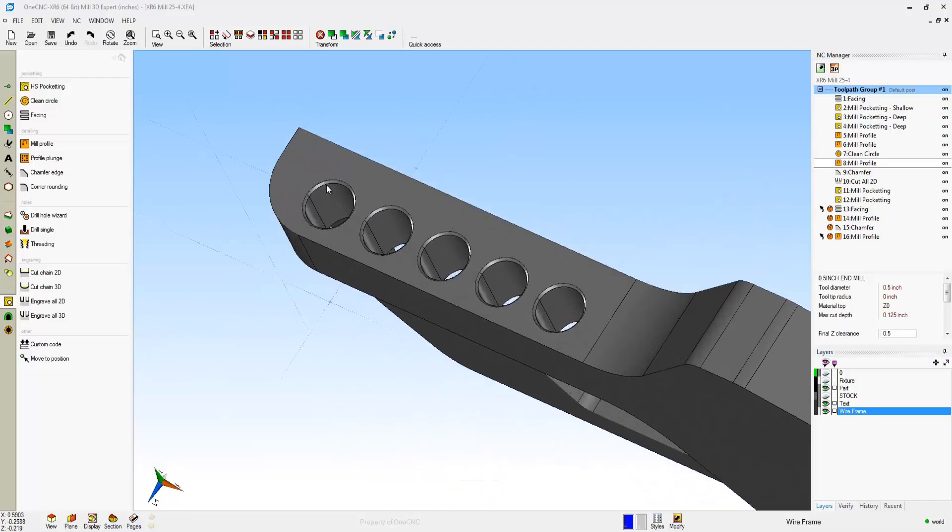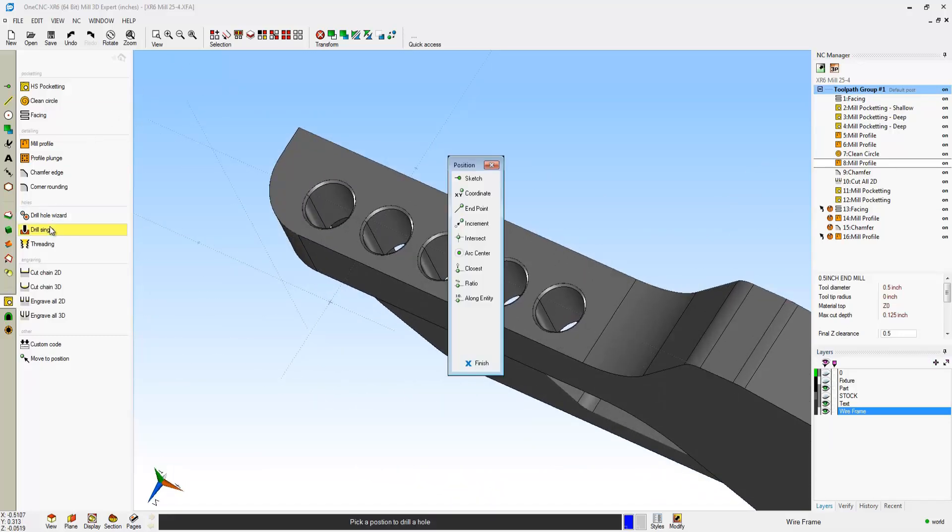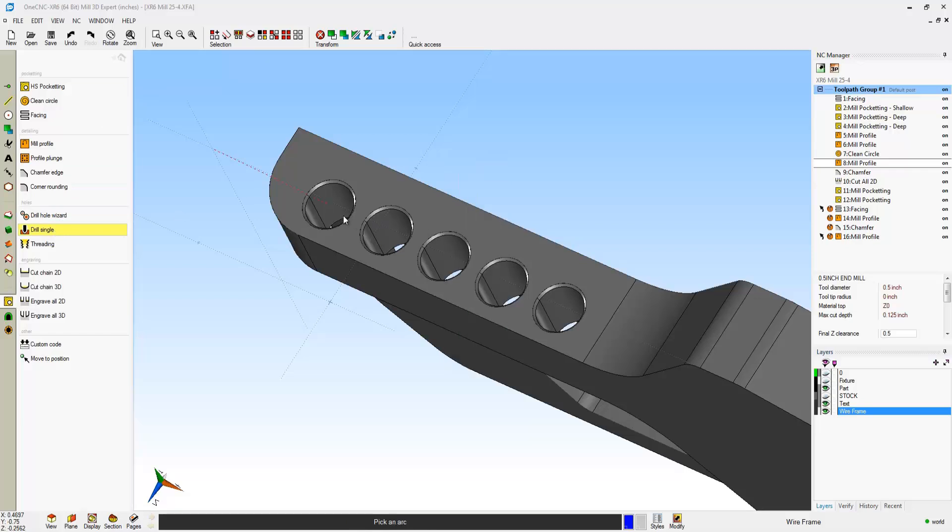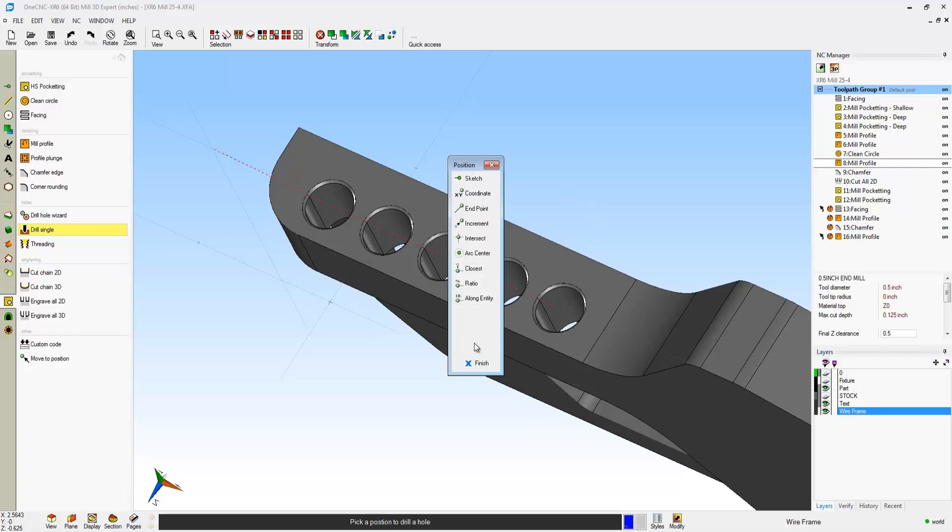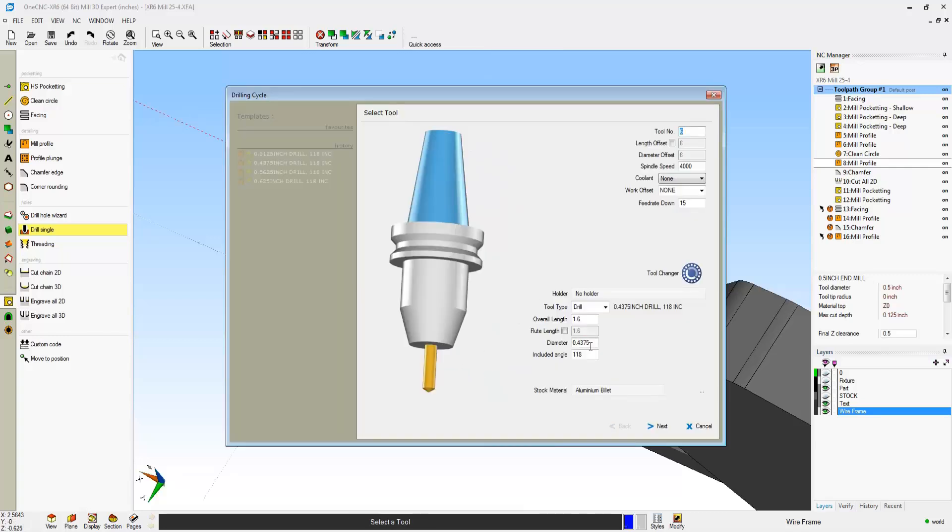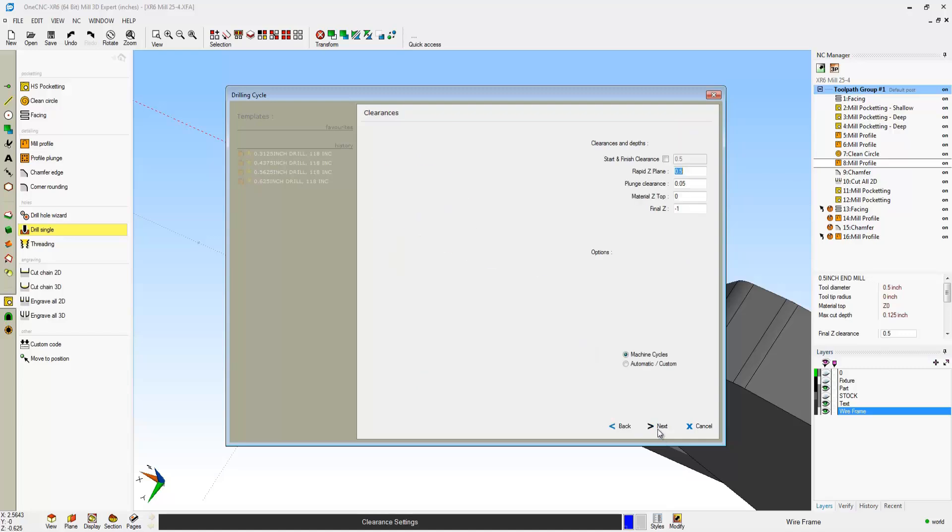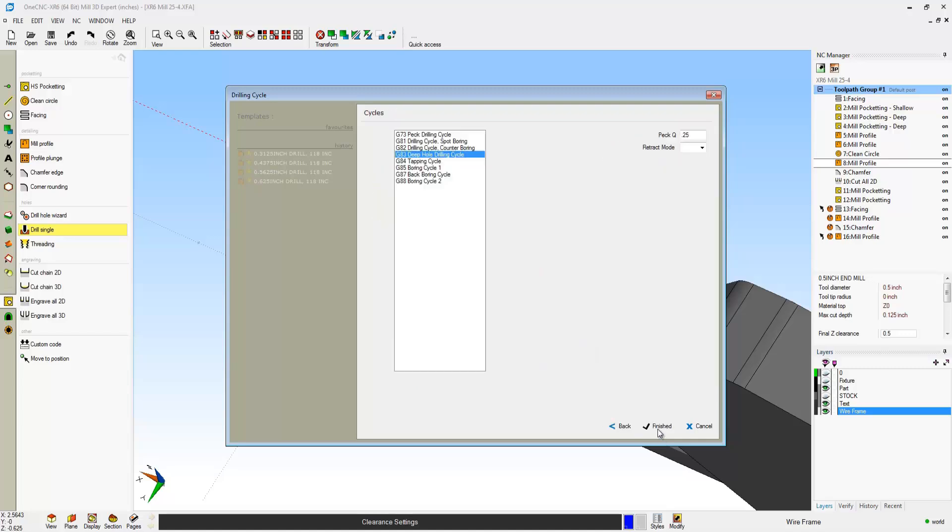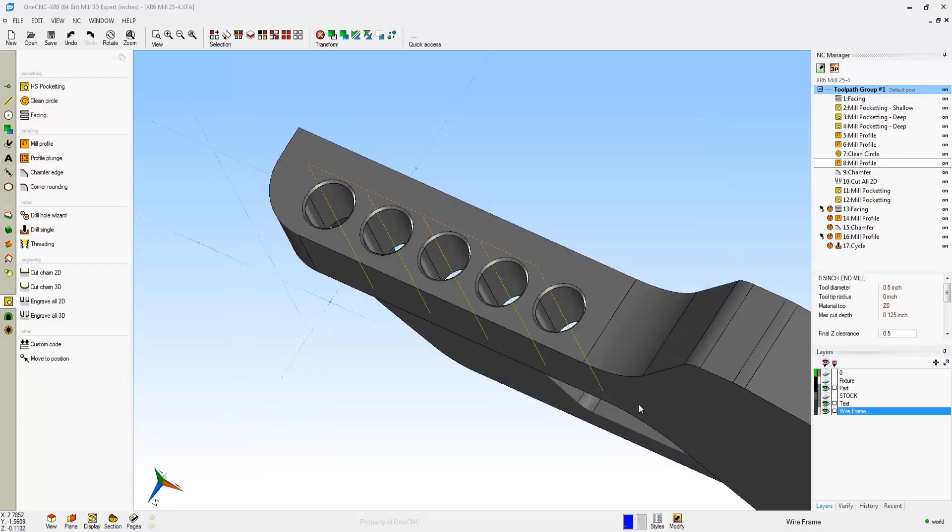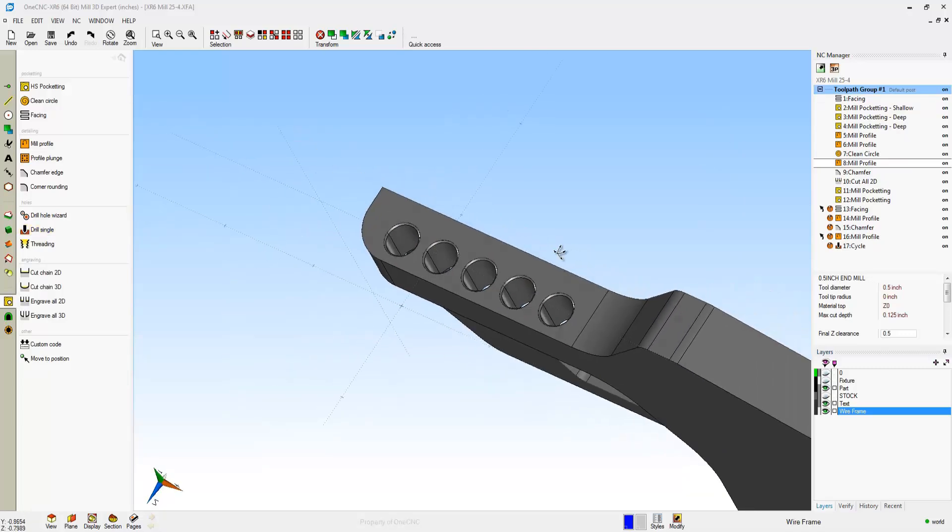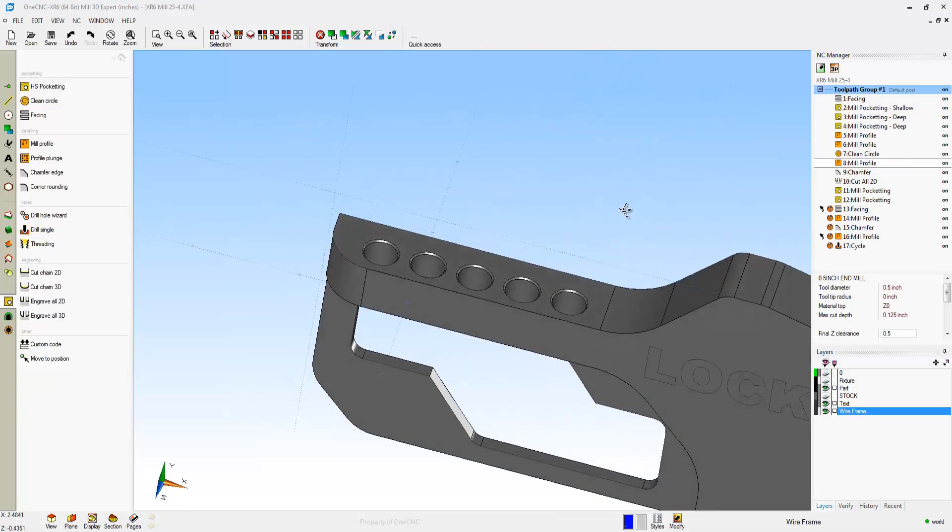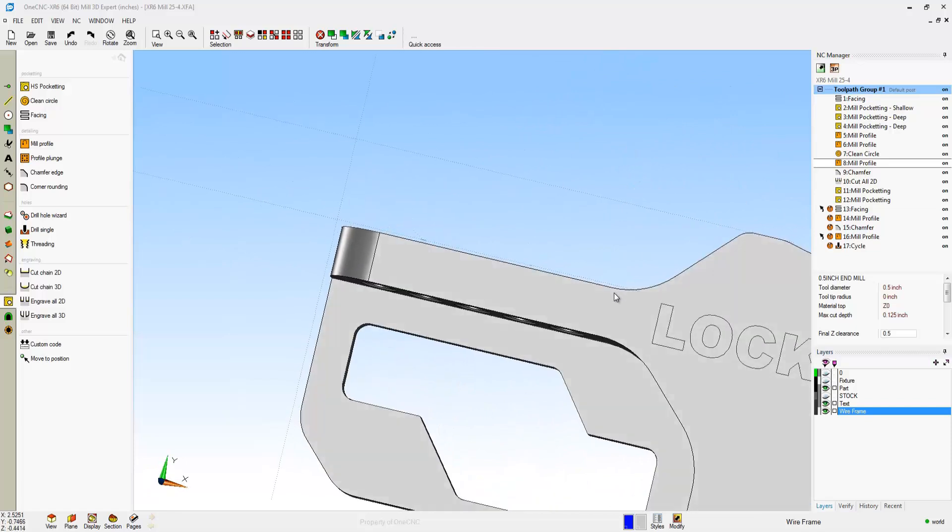Now let's drill those five holes. That's just as easy. We'll head back over, grab Drill Single, Arc Center, so that way I can just snap those arc centers really fast. We'll click Finish on that. We're going to use a 0.3125 diameter drill on that. That looks great. I'll just use the defaults.